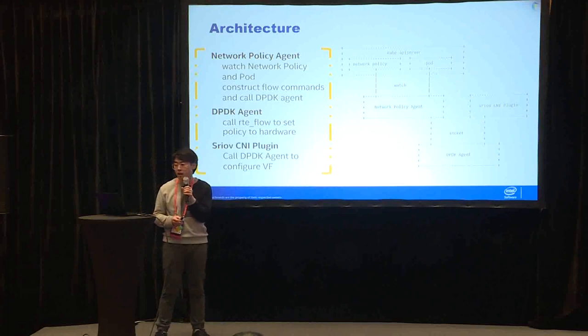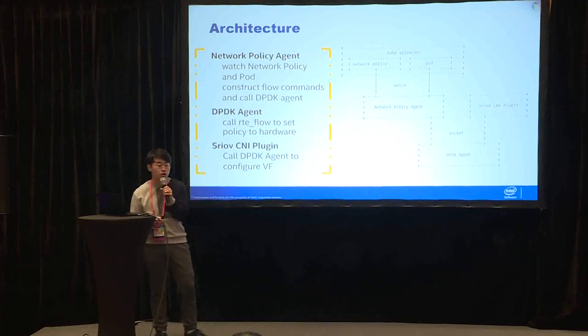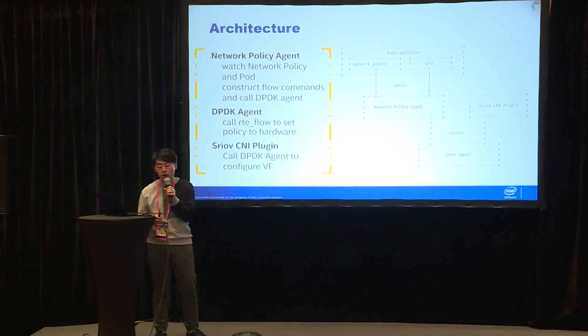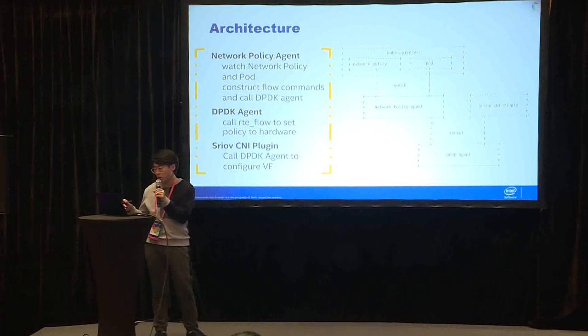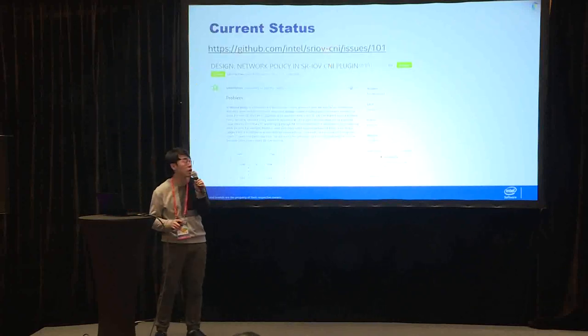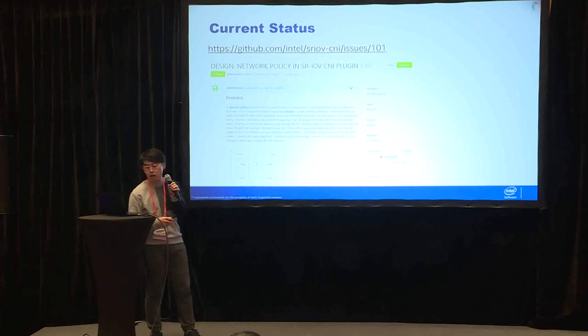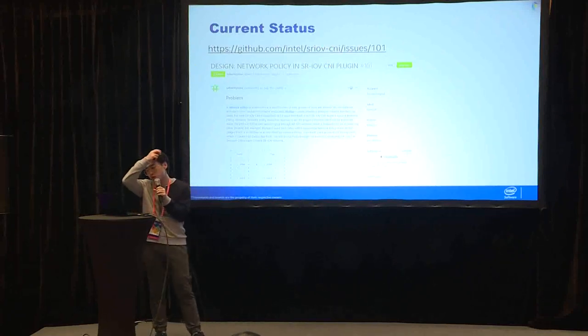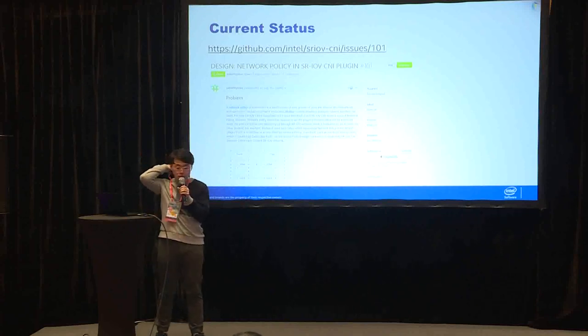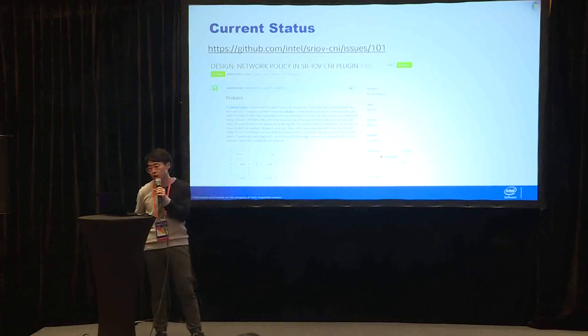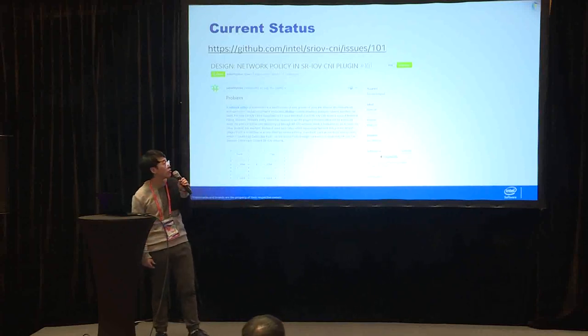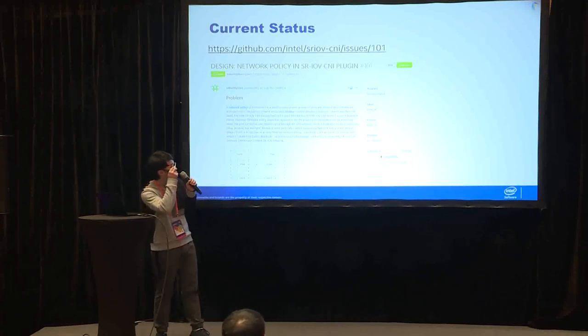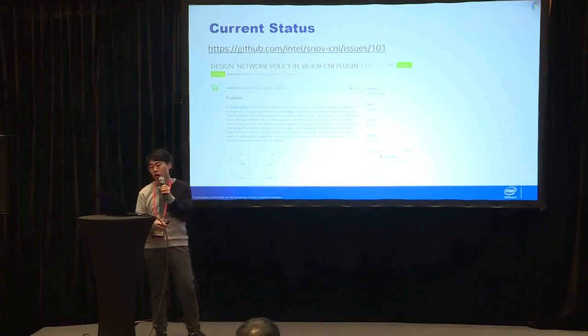Currently I have posted this to the GitHub. We have several discussions over this, and hopefully I will continue to push this feature to SR-IOV CNI plugin.